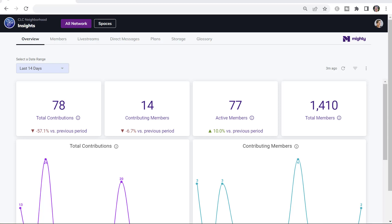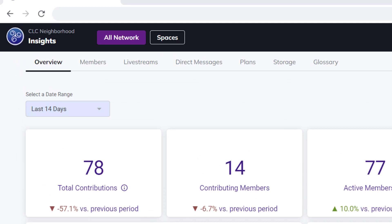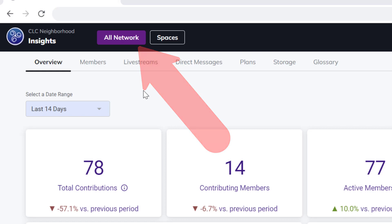Then you can watch the analytics as you make changes that you think are going to improve engagement and see what the results are. The All Network portion of Mighty Network Insights gives you information about all the spaces together.